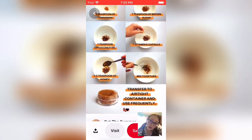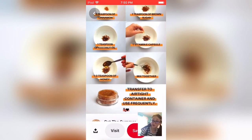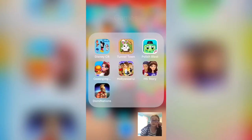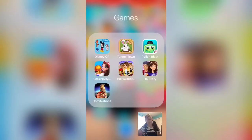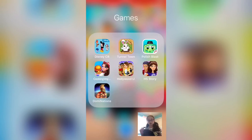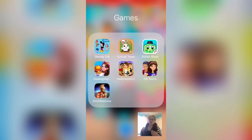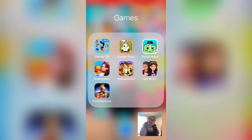For games, I have Disney Crossy Road, Tunnel Town, Polish Blast, Cooking Voyage, Hollywood U, High School Story, and Dominations.